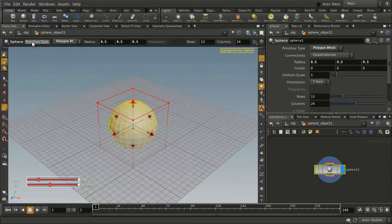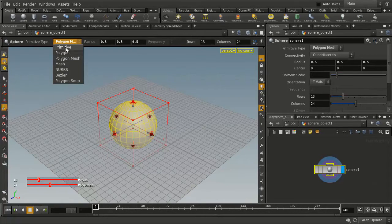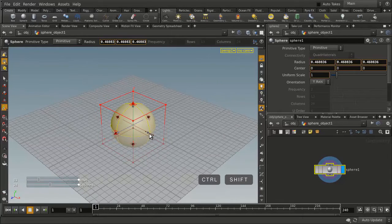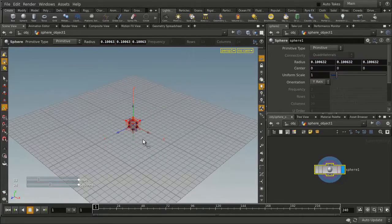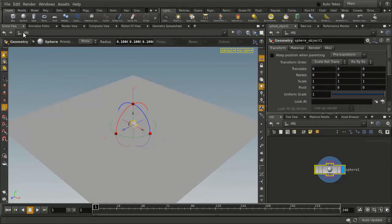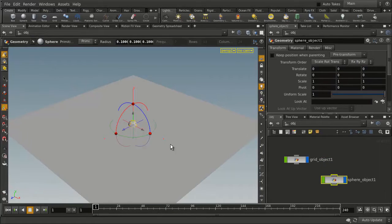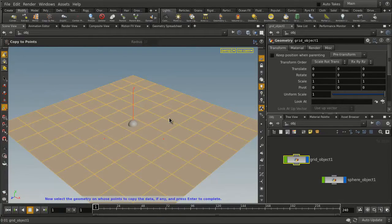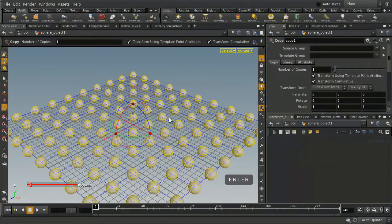We're going to dive down to the geometry level, change its primitive type to primitive, and using the handles and the Ctrl and Shift keys, scale around its center to make it smaller. If we go back to the object level, we'll have the sphere selected. We can now use the copy to points tool to copy to this, select the grid, and now we've got spheres on all the points of the grid.